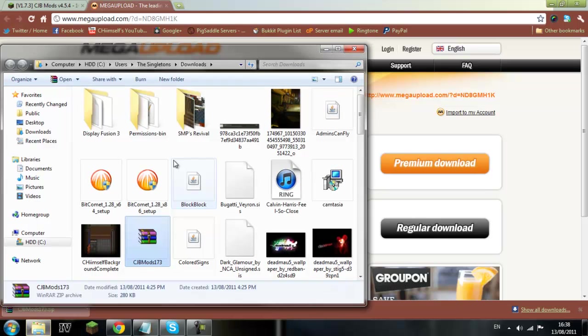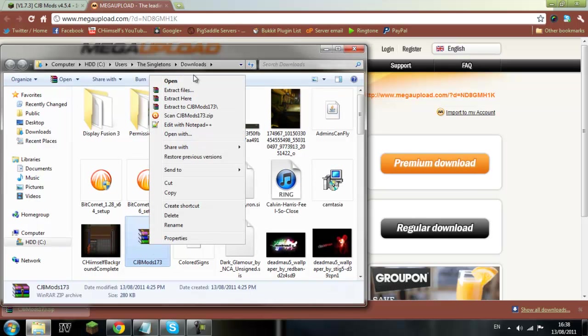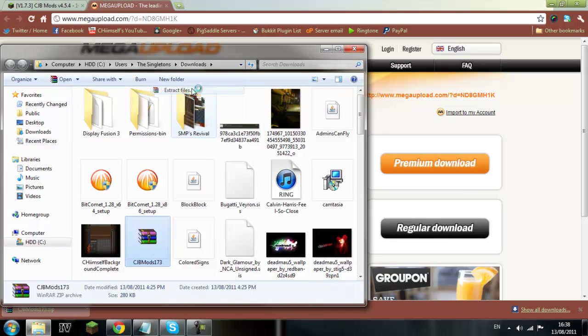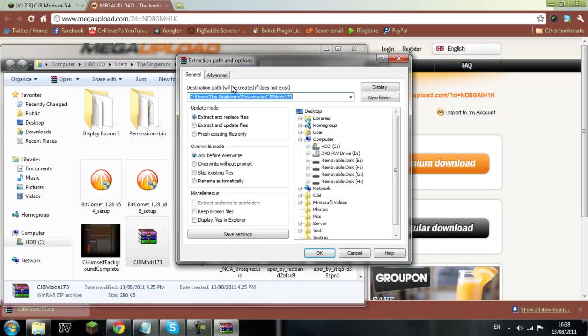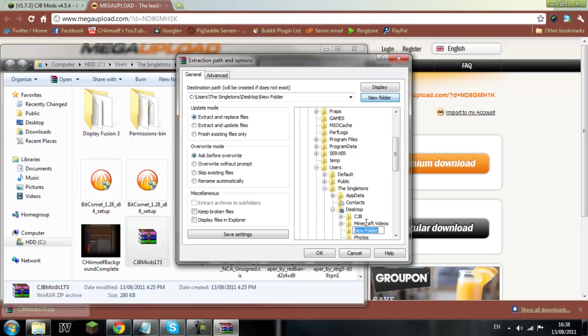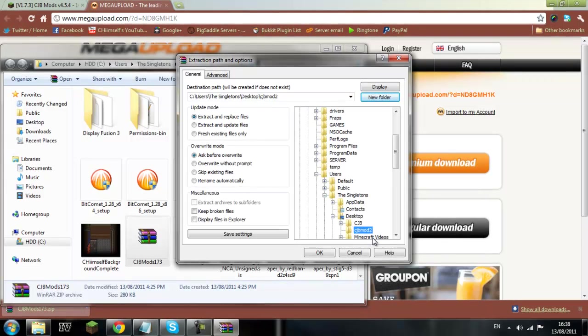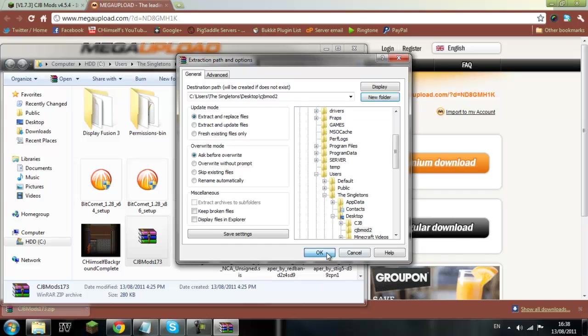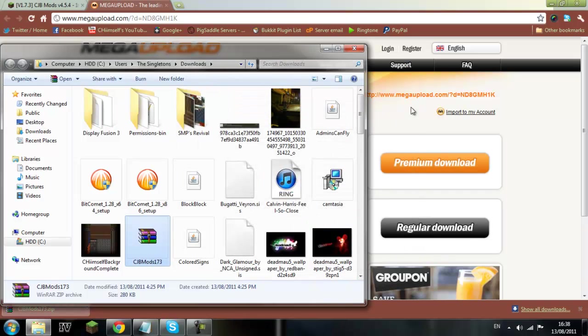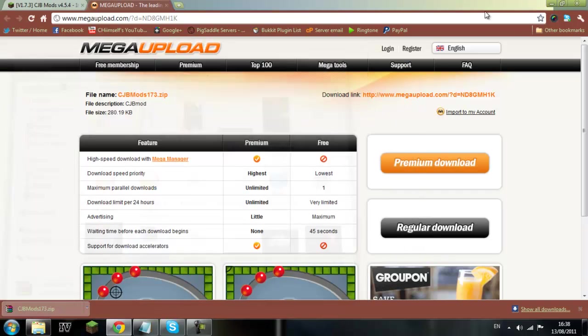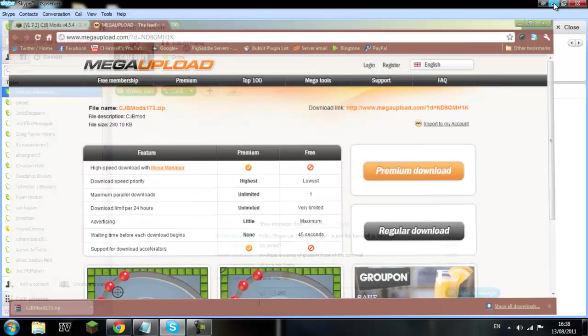So I'll just go and show it in folder and then you want to right click and extract files to, for me I'm just going to go to the desktop and make a new folder on the desktop called cjbmod2. Click OK, they extract, easy enough, done.